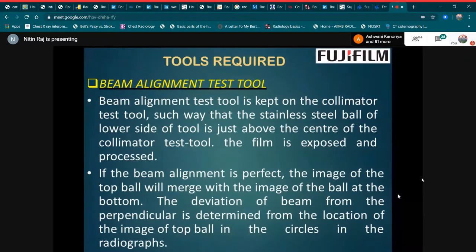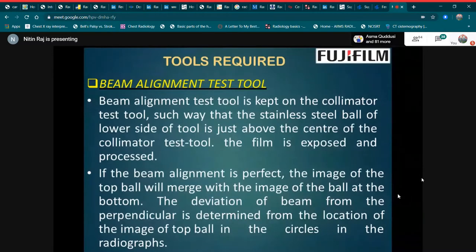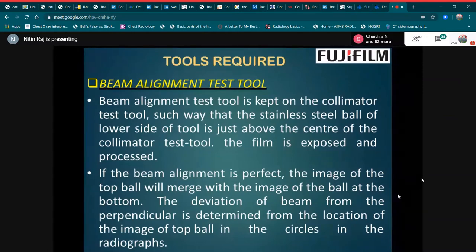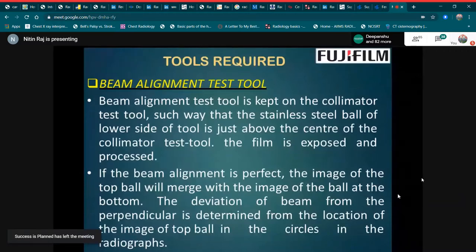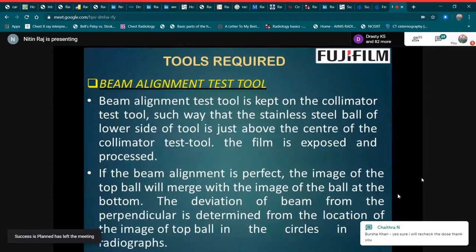What is the tool required for the beam alignment test? The beam alignment test tool is placed on the collimator such that the stainless steel ball on the lower side of the tool is just above the center of the collimator test tool. The film is then exposed and processed. If the beam alignment is perfect, the image of the top ball will merge with the image of the ball at the bottom. The deviation of the beam from the perpendicular is determined from the location of the image of the top ball in the circle on the radiograph.